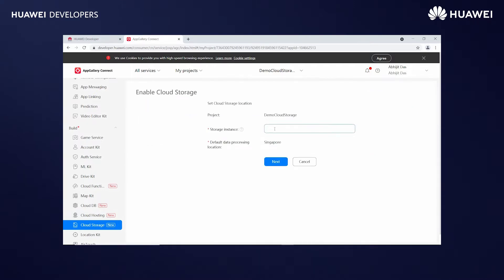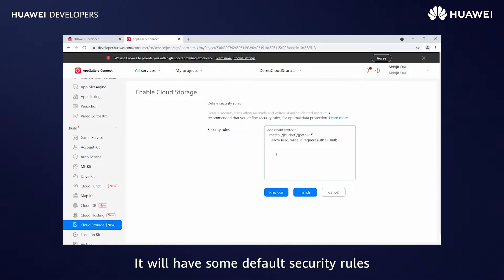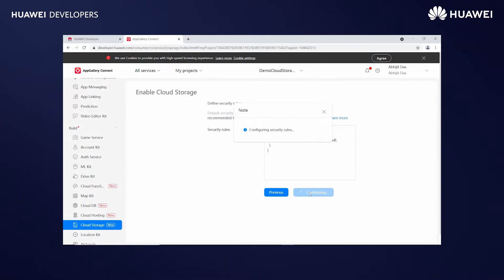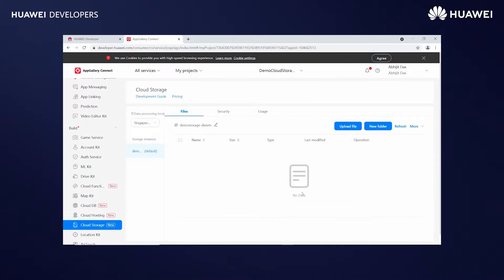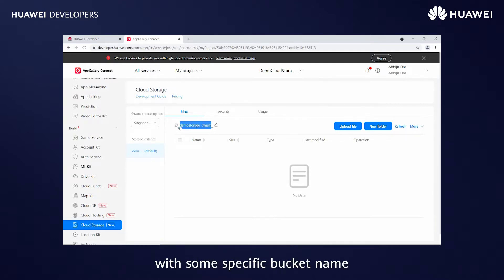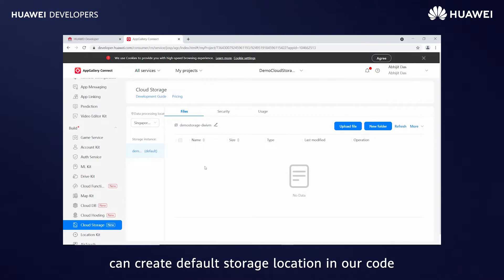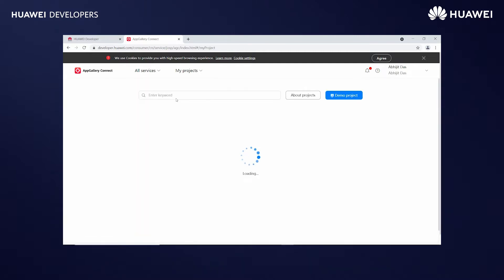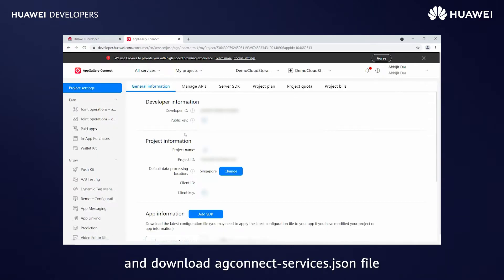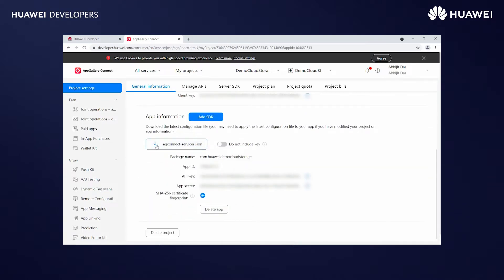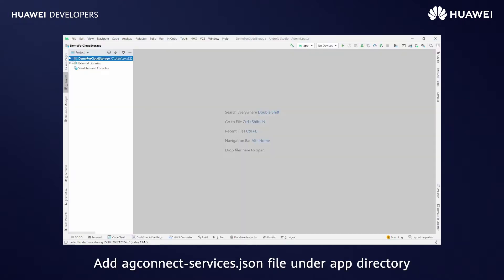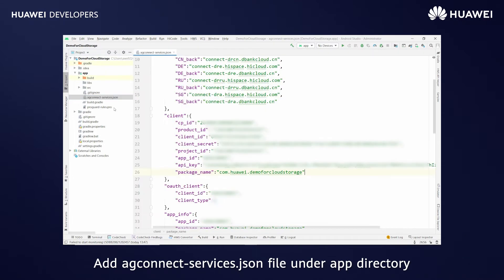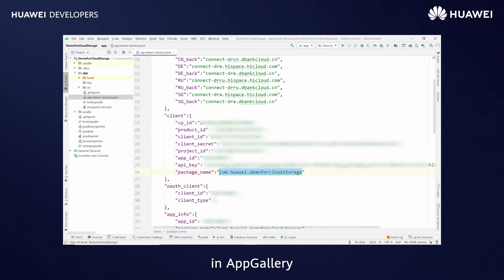Click on Enable Now. Give the storage instance name and click Next. It will have some default security rules — click Finish. It will create a storage space with a specific bucket name. We can use the same bucket name or create a default storage location in our code. Go to the Project General Information section and download the agconnect-services.json file. Add the agconnect-services.json file under the app directory.